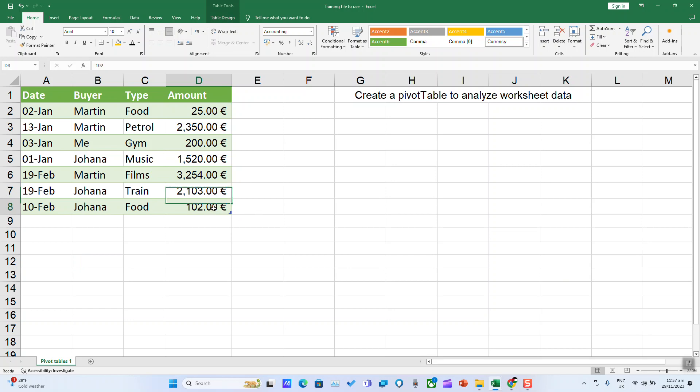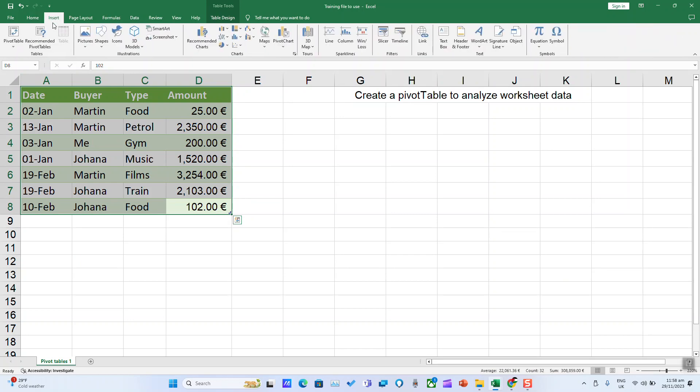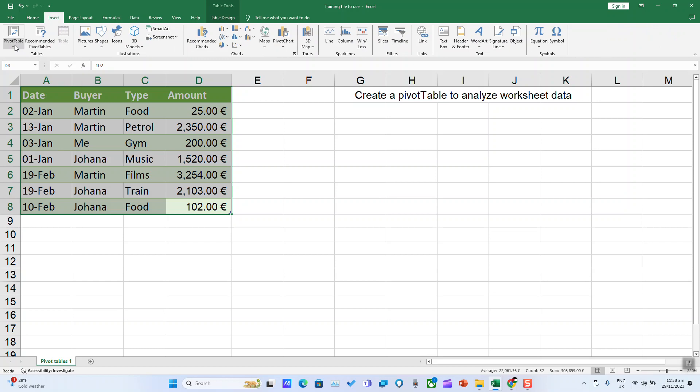To begin, select your table or data range, click Insert, and you have two options. You can either click PivotTable or select Recommended PivotTables.